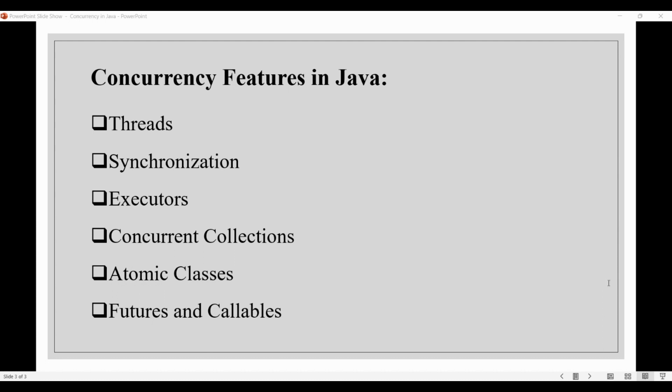Next, we have the concept of atomic classes. Java provides a set of classes that provide atomic operations, such as AtomicInteger and AtomicReference classes, which can be used to perform operations on shared data without the need for explicit synchronization.